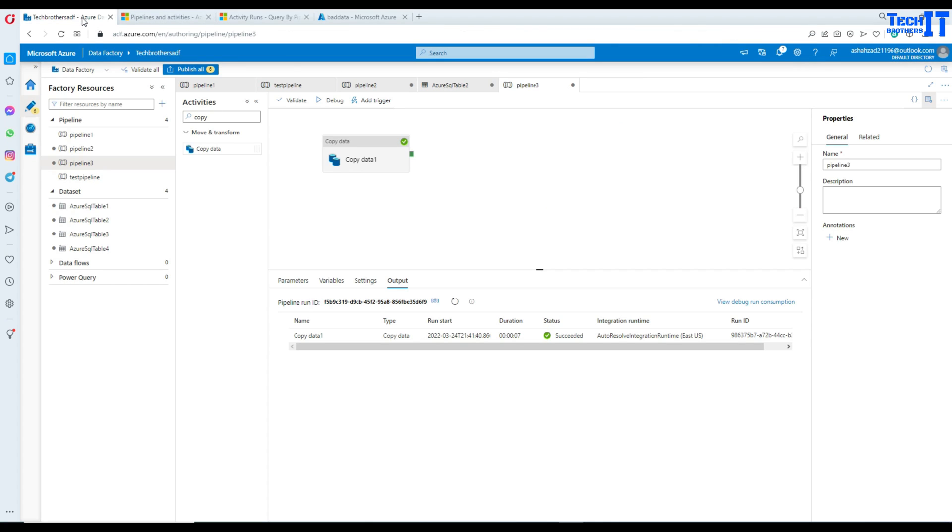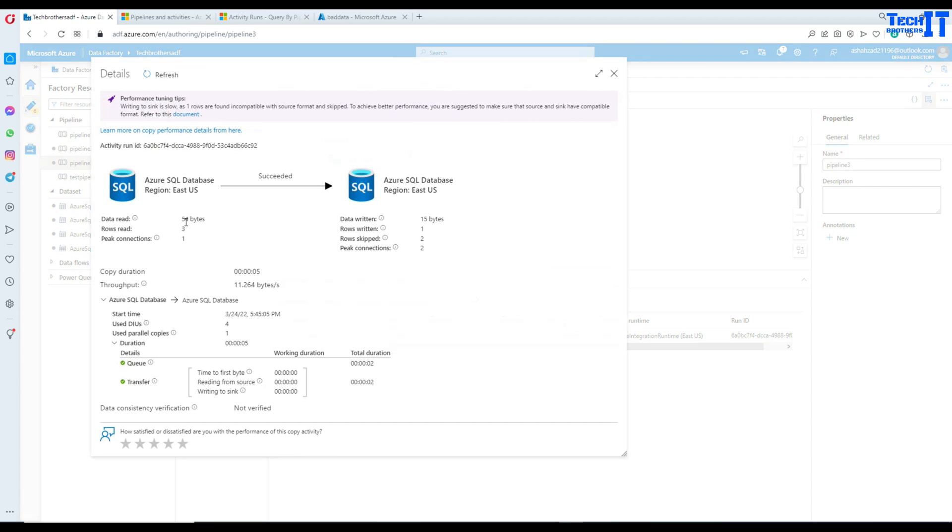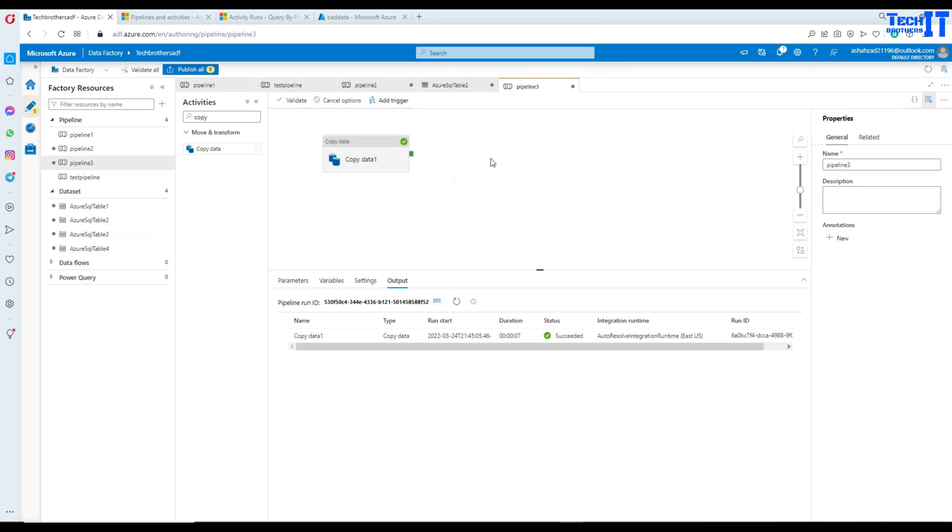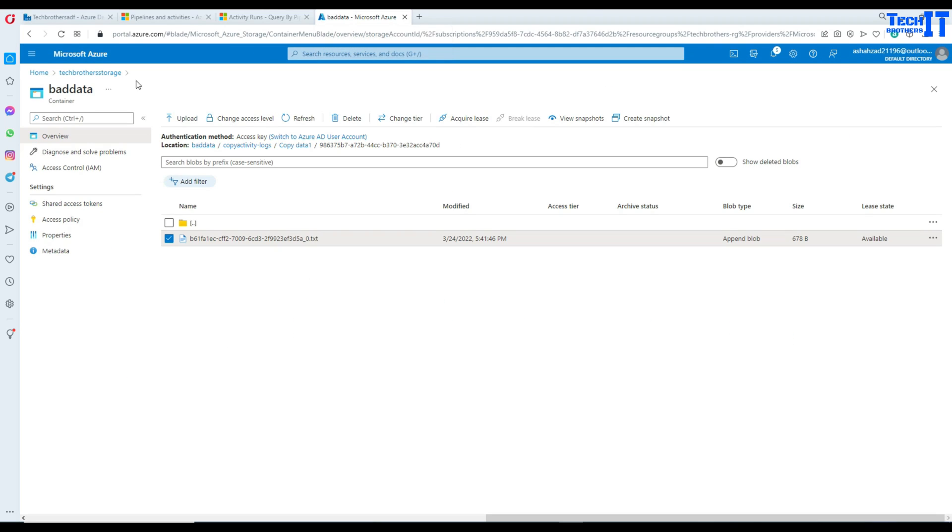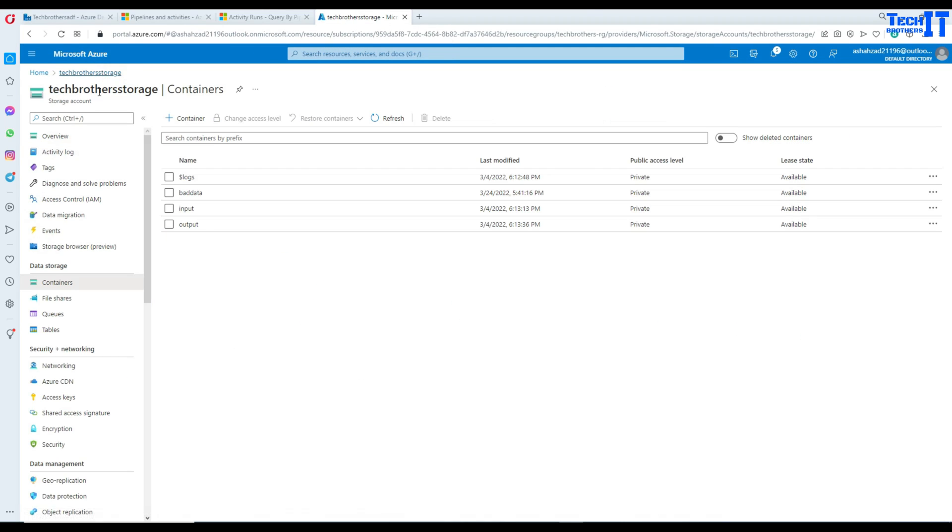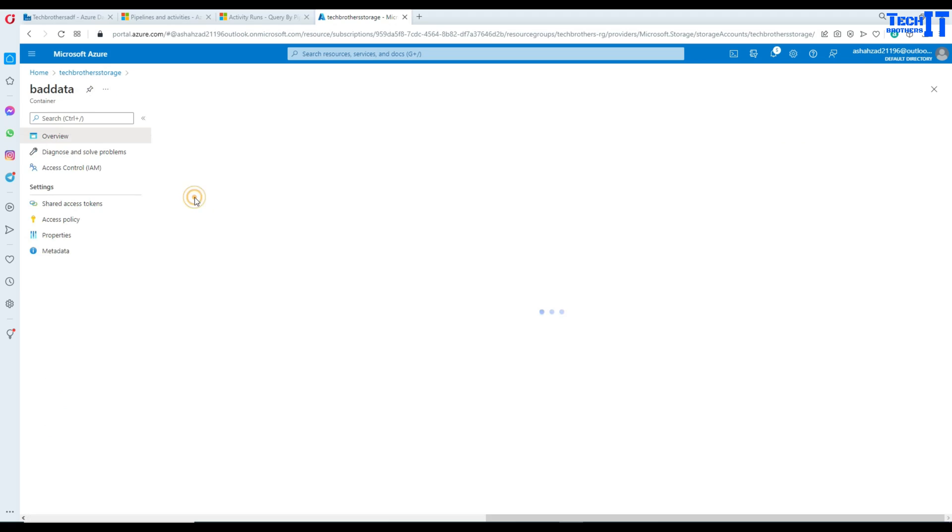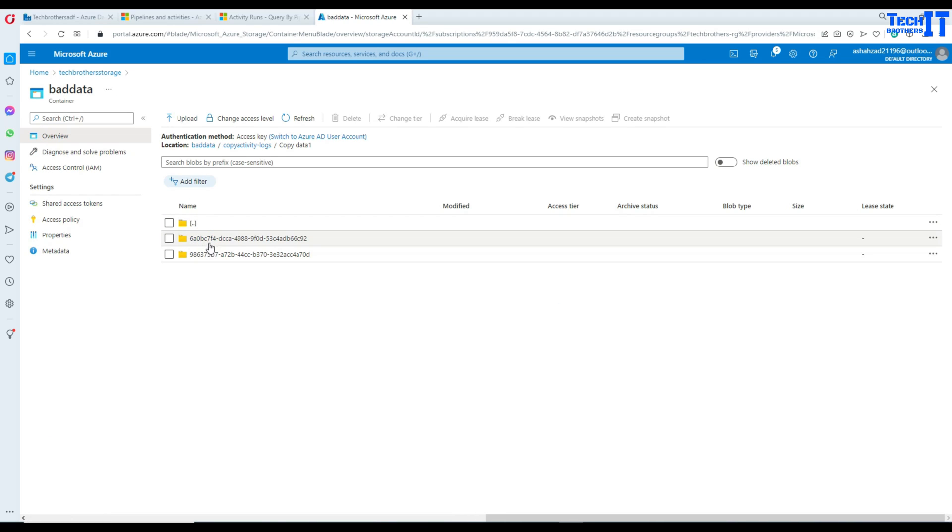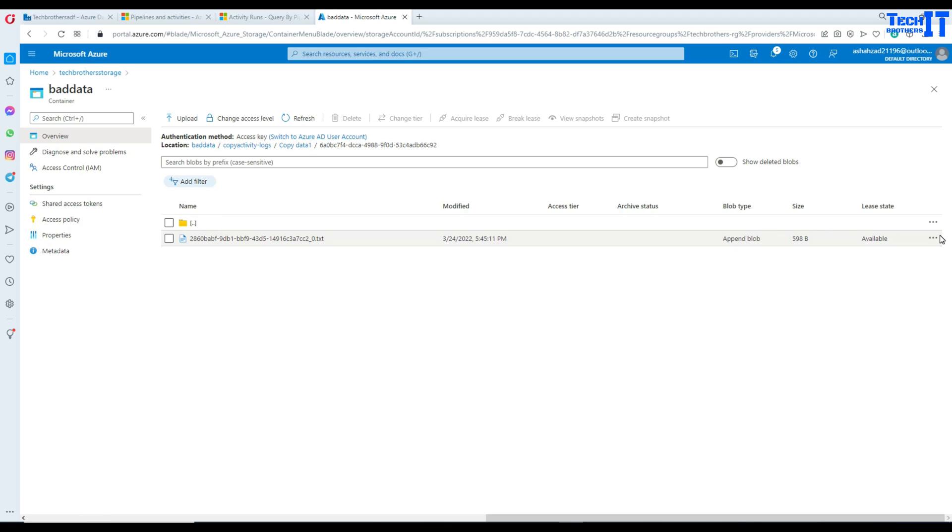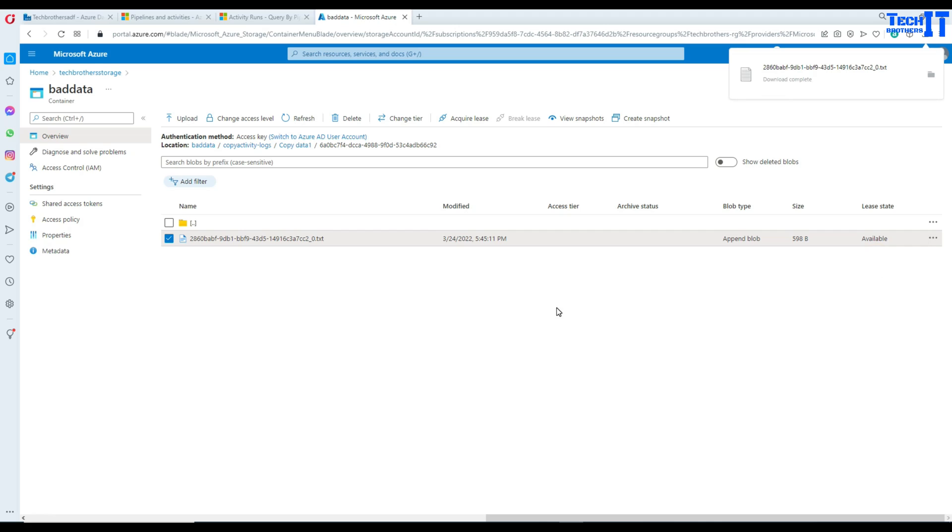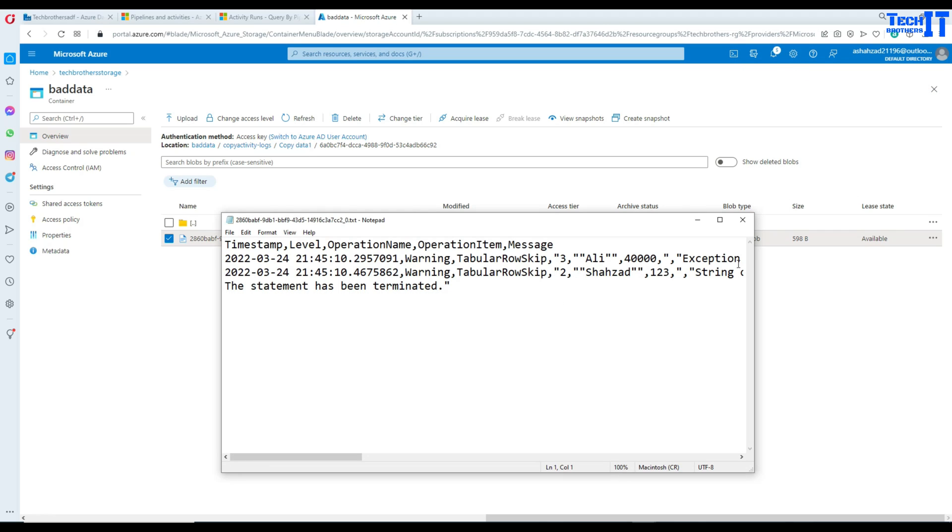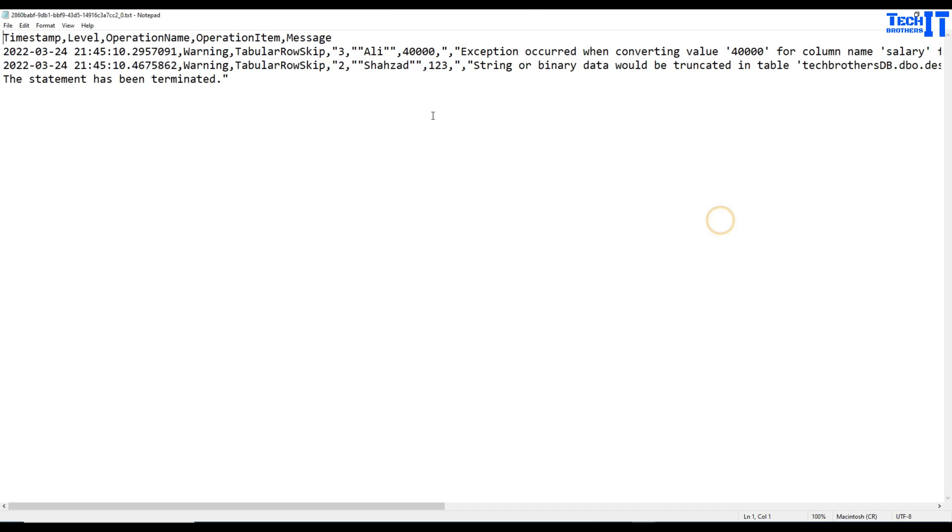Now I'm going to go back here in the Azure data factory. Let's go here and debug again. OK. That has completed as well. Total three records and one row has been written. Two record has been skipped. Let's go back here and take a look. We are here in storage, bad data container, copy activity logs. And here we are.